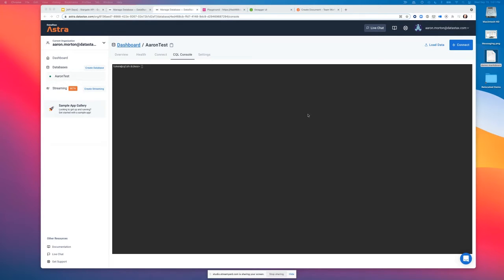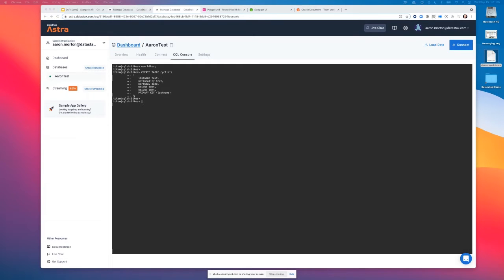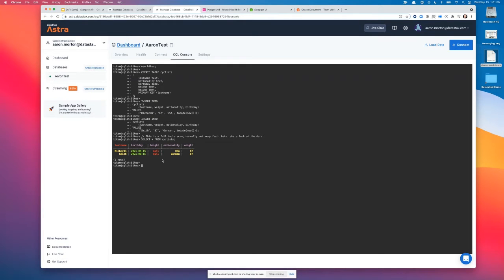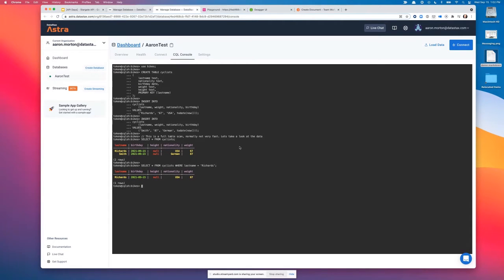I can drop in some CQL — it's very much like SQL, nothing to be afraid of. There's a primary key with a bit more to it than standard SQL, but it looks roughly the same. I'll insert some rows and do a select. We've got a list of cyclists here with birthdays and other information. I've done a table scan — fine with two rows, not ideal for two million.